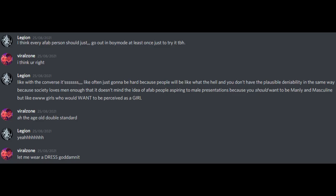I think every assigned female at birth person should just go out in boy mode at least once, just to try it, to be honest. I think you're right. Like, with the converse, it's like often just gonna be hard because people will be like, what the hell? And you don't have the plausible deniability in the same way, because society loves men enough that it doesn't mind the idea of AFAB people aspiring to male presentations, because you should want to be manly and masculine. But like, ooh girls! Who would want to be perceived as a girl? Ah, the age-old double standard. Yeah! Let me wear a dress, goddammit!